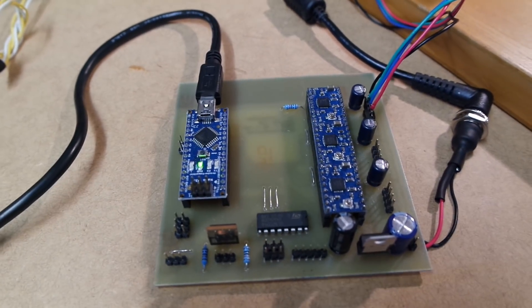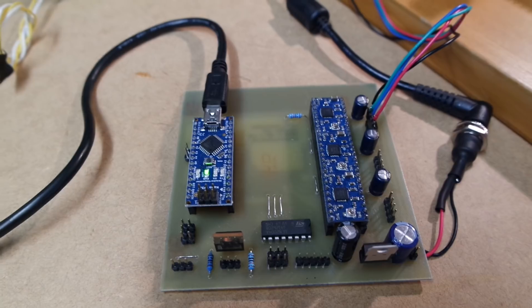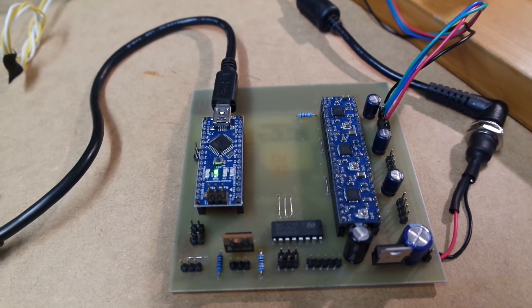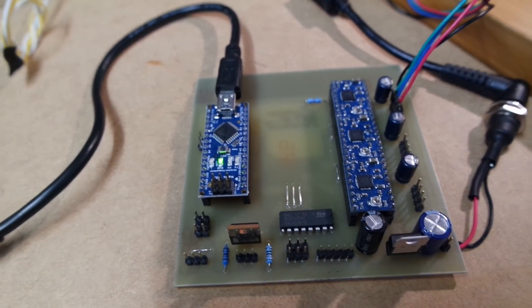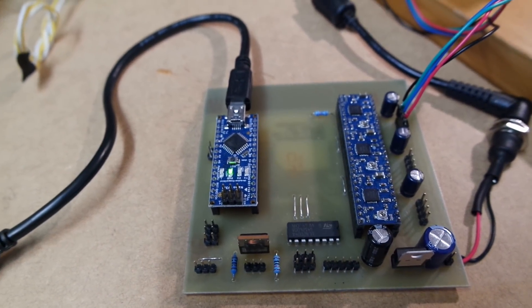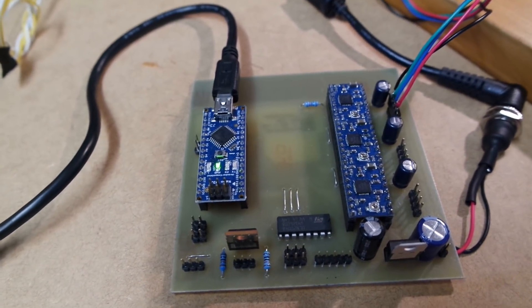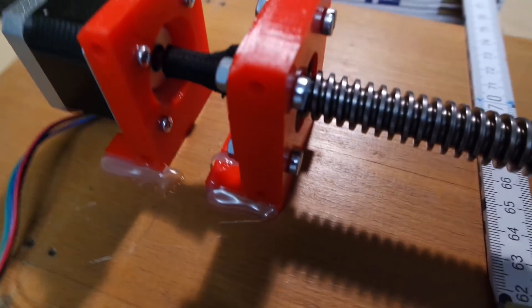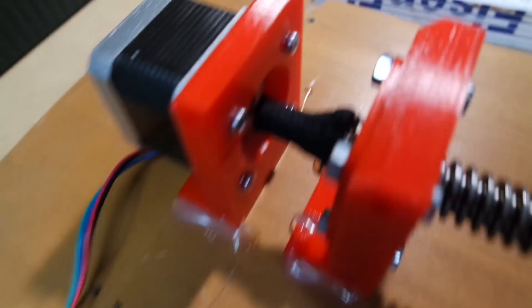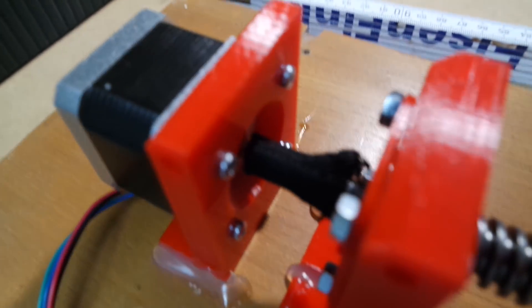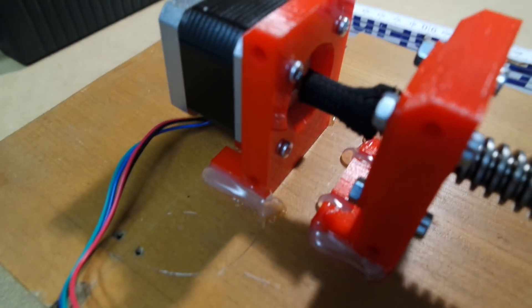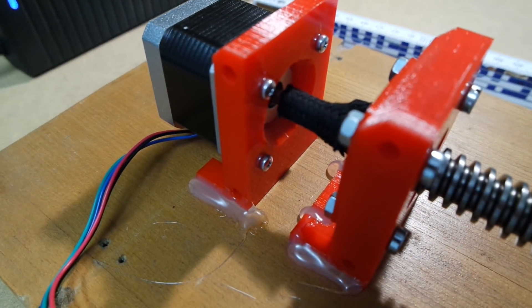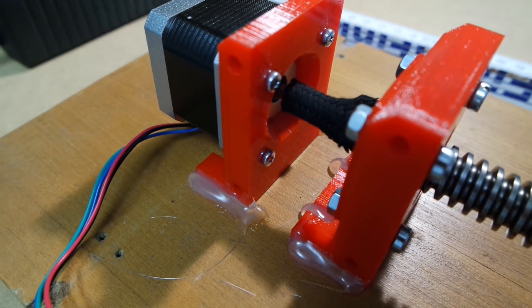I flashed an updated version of the firmware to the Arduino and I've done some tests with these steppers here and everything looks very promising right now.